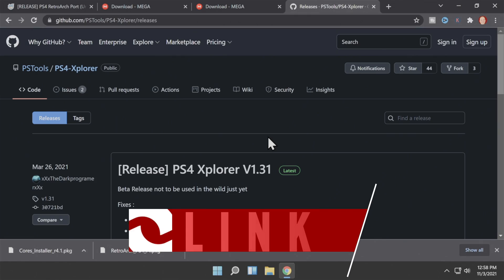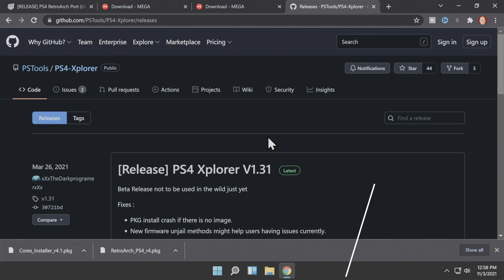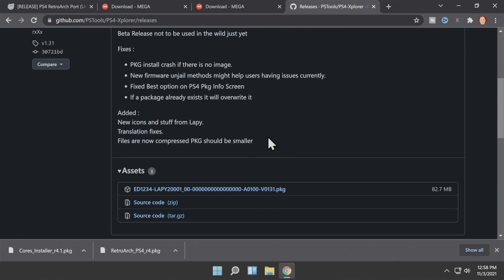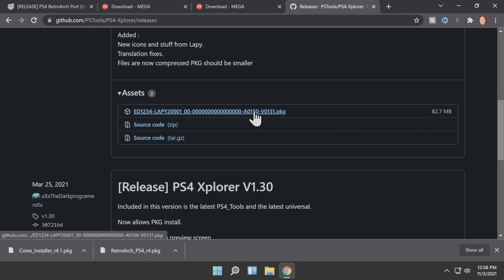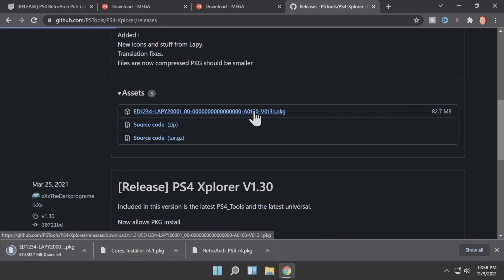To transfer game system and other files to your PlayStation 4 over USB storage, you'll also need PS4 Explorer. It's hosted on GitHub and linked in the description. Scroll down on the GitHub page to the Assets section and click the download file shown there.